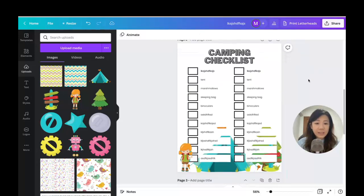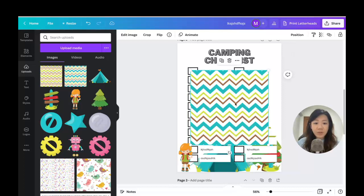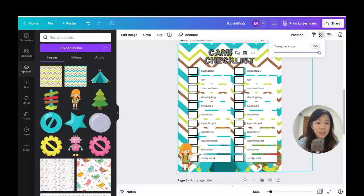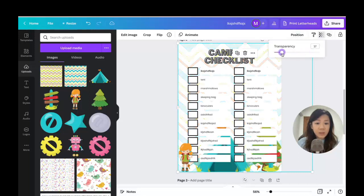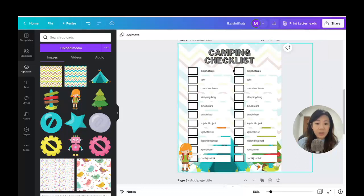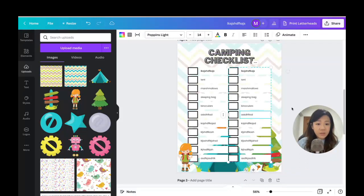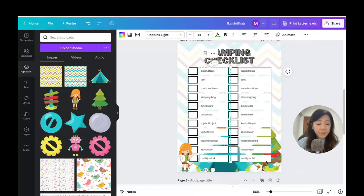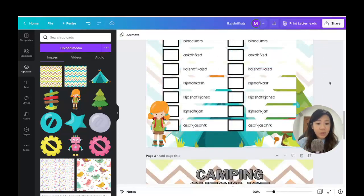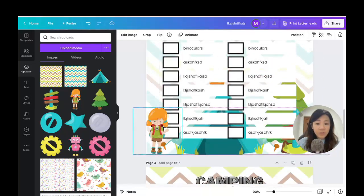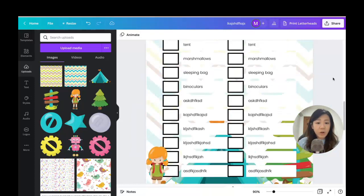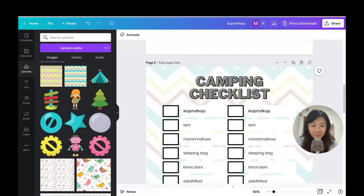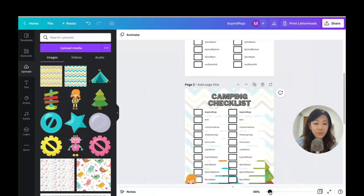I'll add this backdrop too, making it really faint — just a subtle texture at the back. I can resize it as well. So now I've got the tent, a tree, and a faint background — it's really up to you to decide how you want your camping checklist to look.